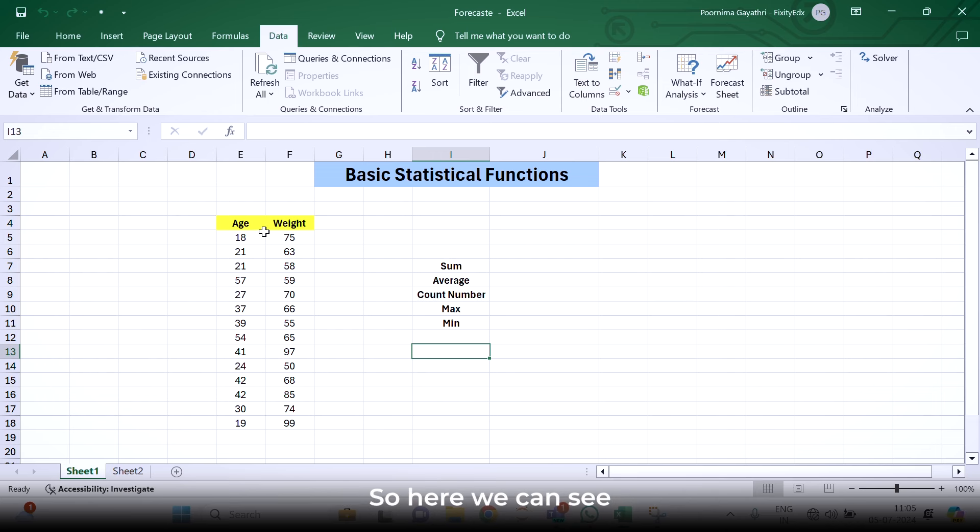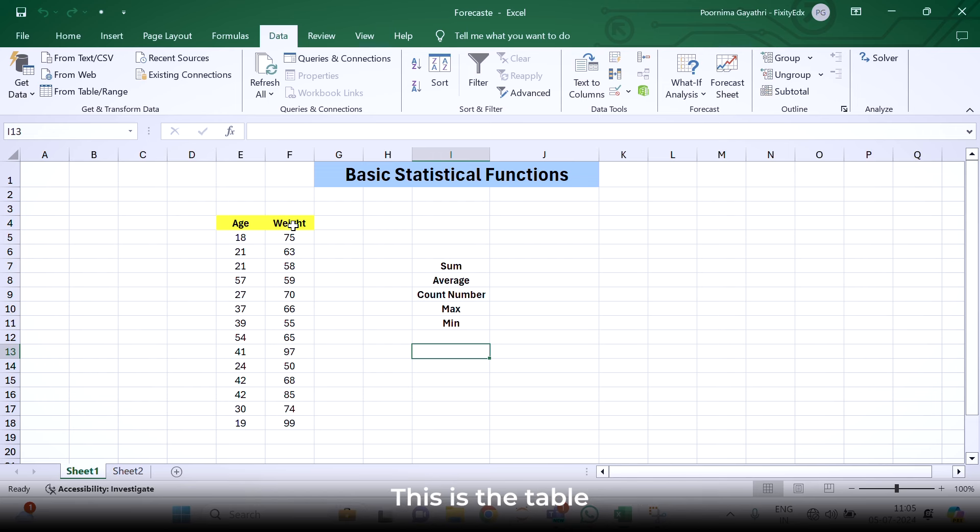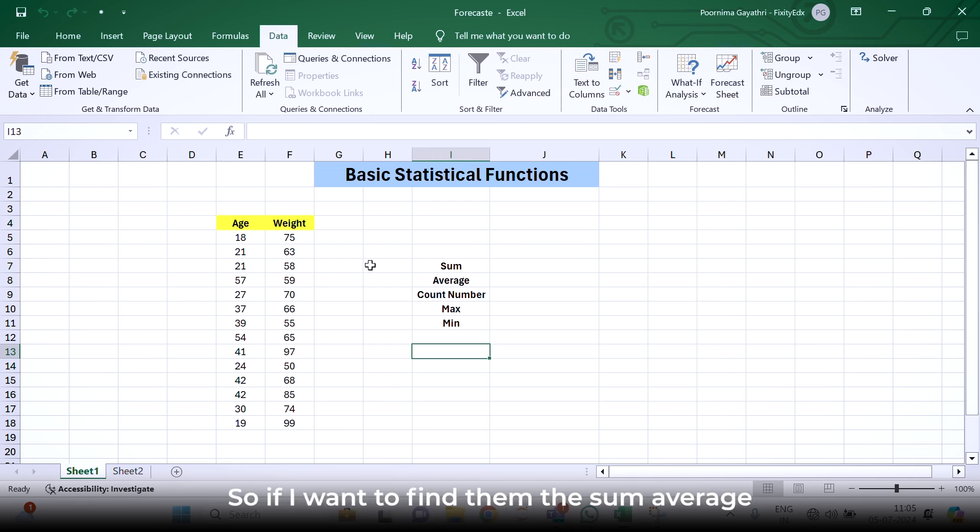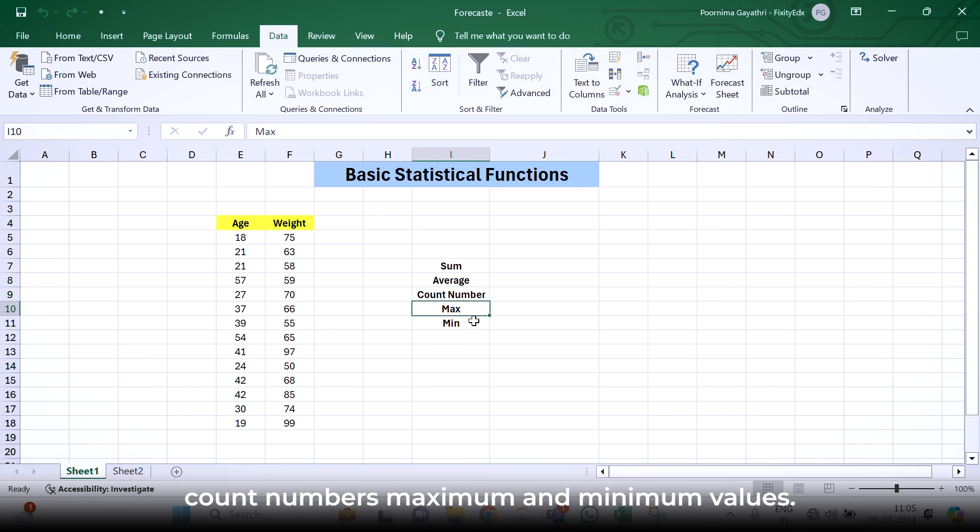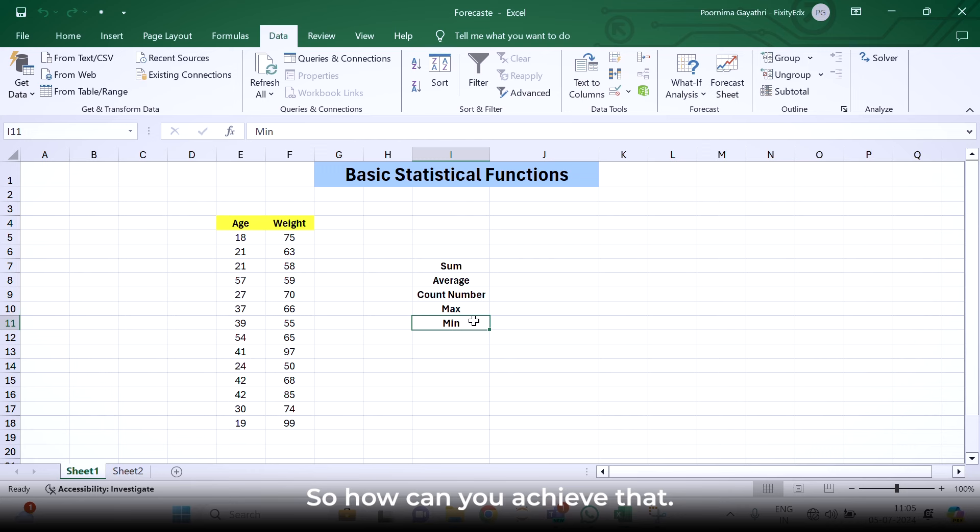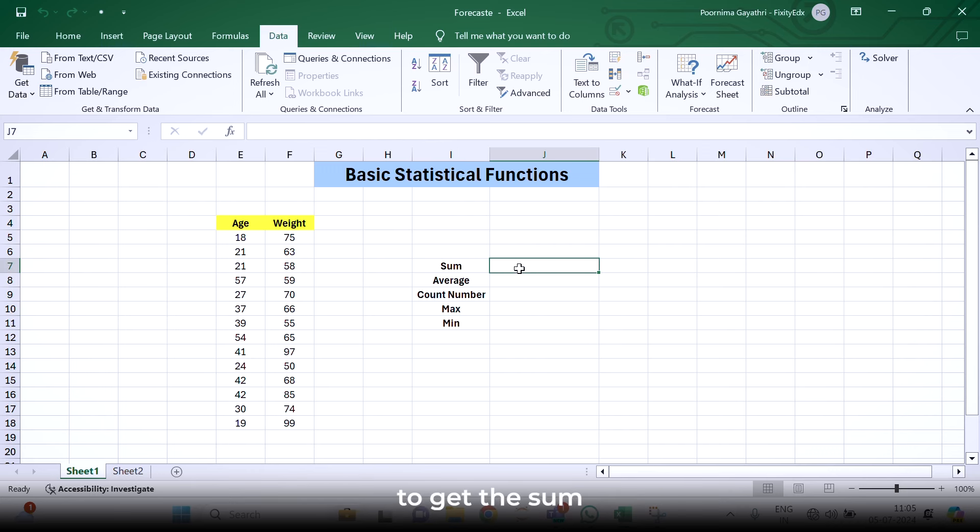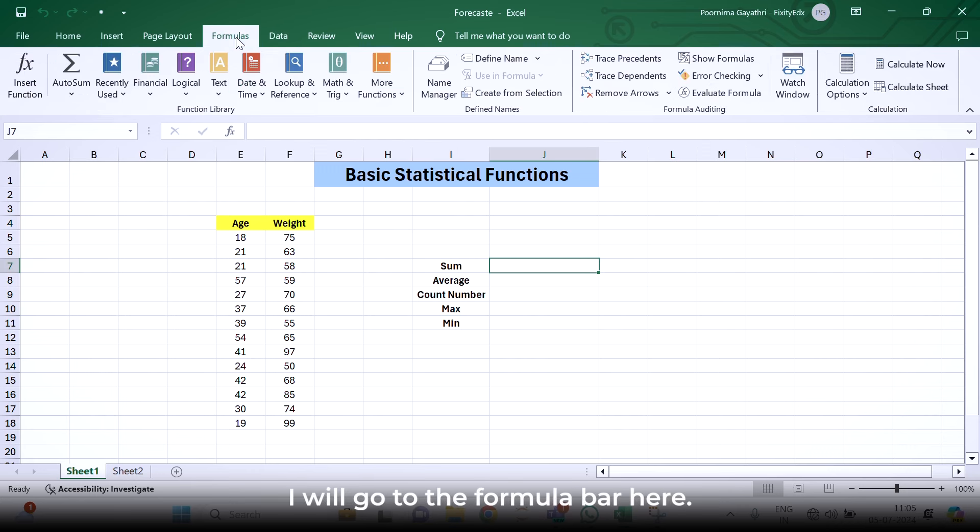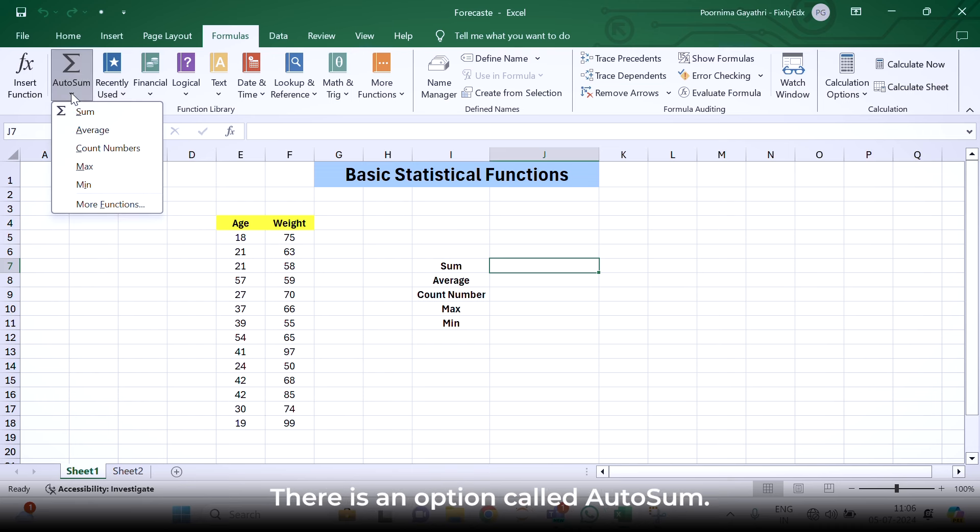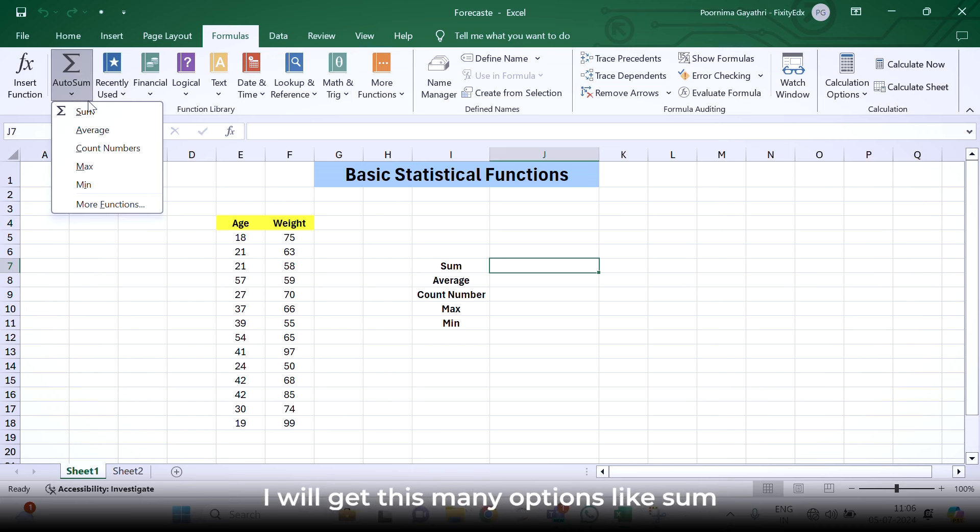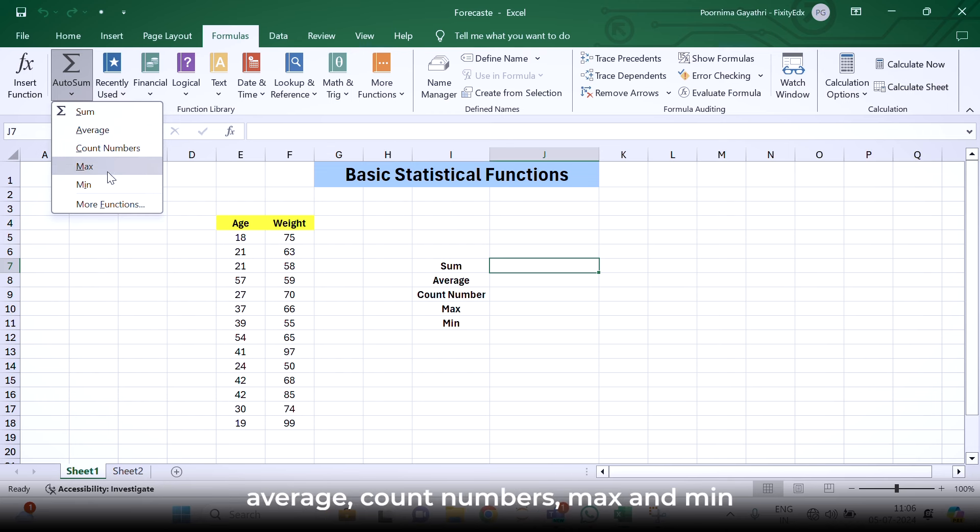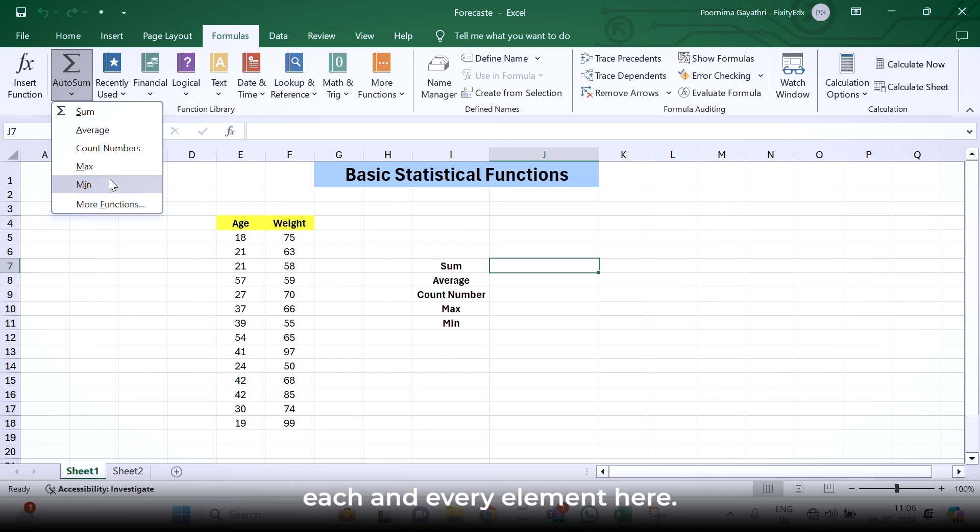Here we can see a table where the column is age and we have another column that is weight. If I want to find out the sum, average, count numbers, maximum and minimum values, how can I achieve that? Simply I will go to the formula bar here. There is an option called auto sum. If we click here, I will get these many options like sum, average, count numbers, max and min. We will be working upon each and every element here.